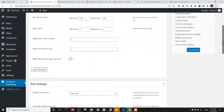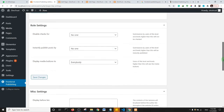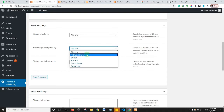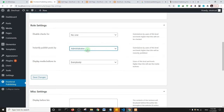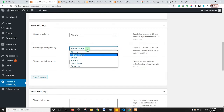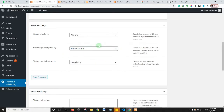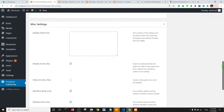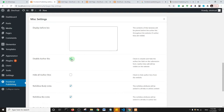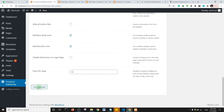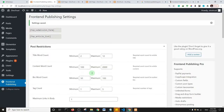Scroll down for more settings. For 'Instantly Publish Post By,' I'll set it to Administrator — you can set it to Author or another user role as you prefer. I also checked 'Disable Author Bio.' Go through all the settings, adjust as needed, then click Save Changes.